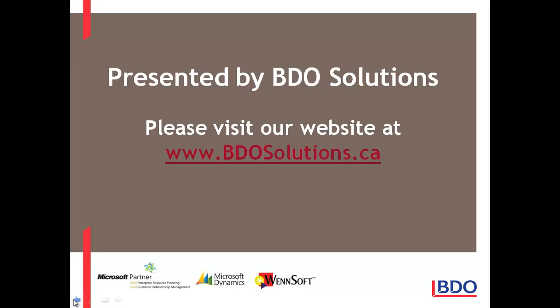Please visit our website at www.bdosolutions.ca